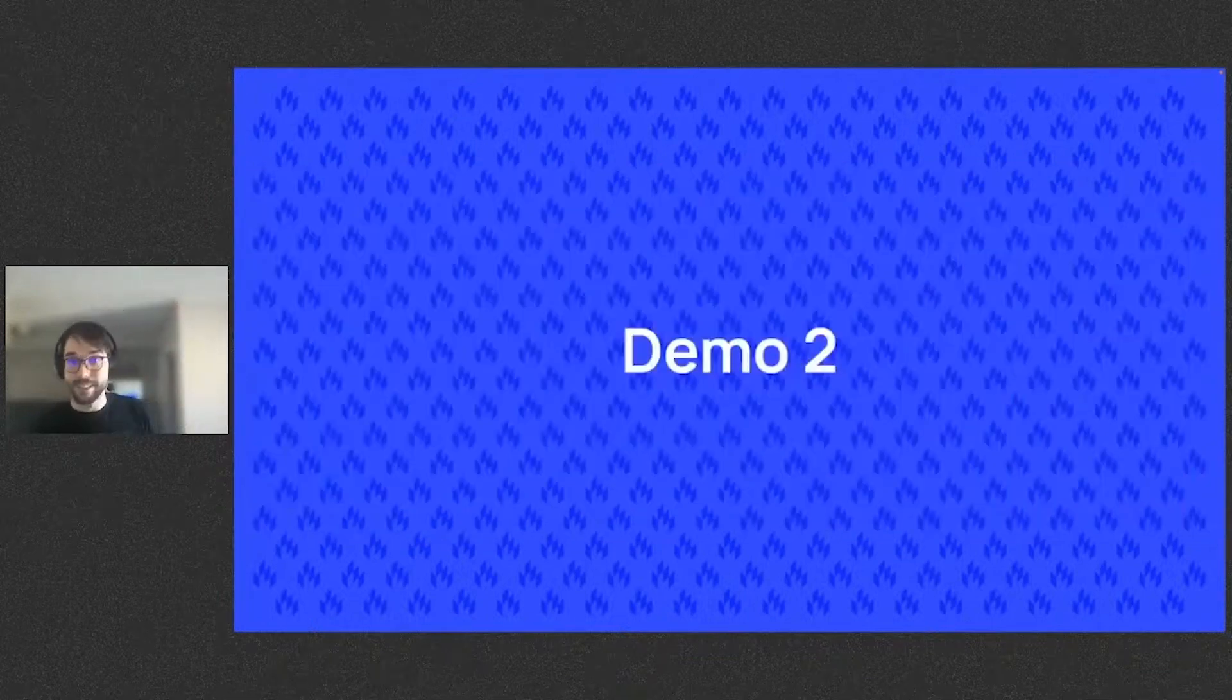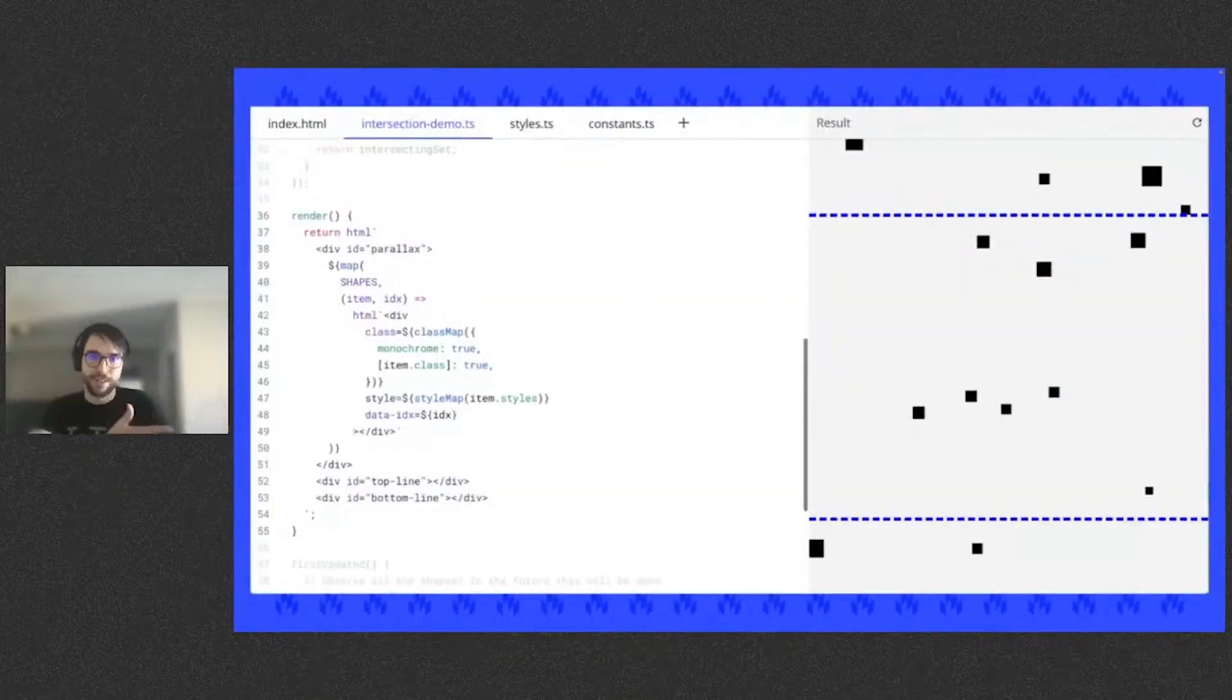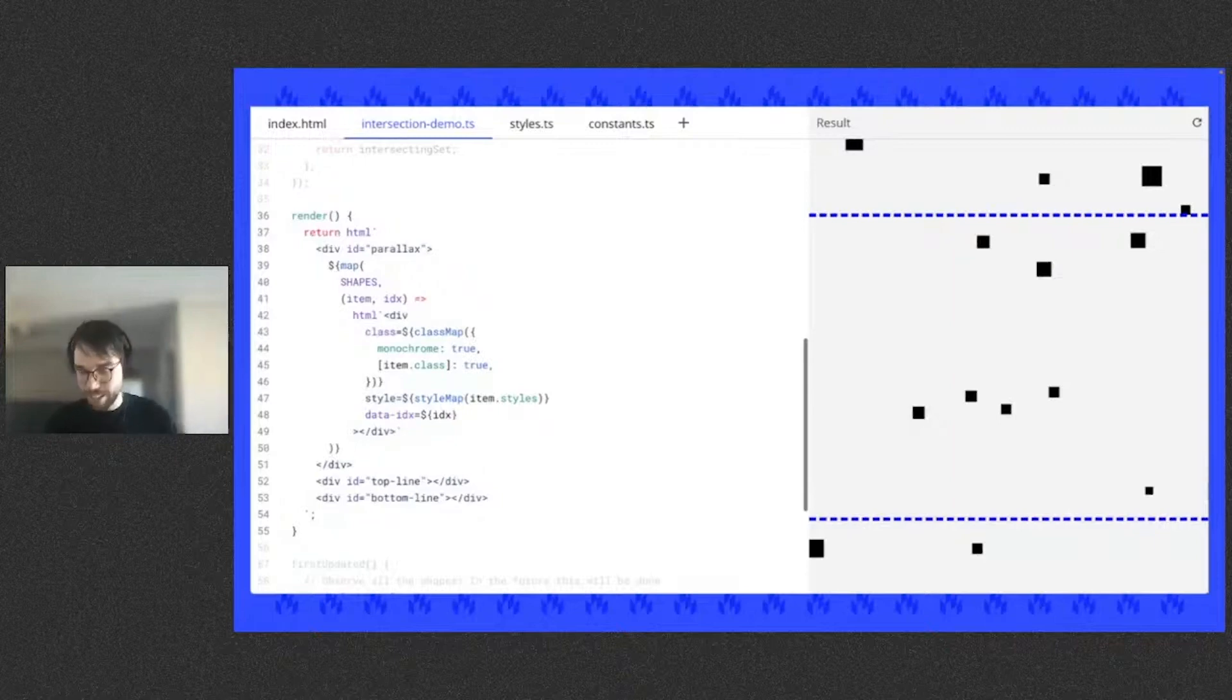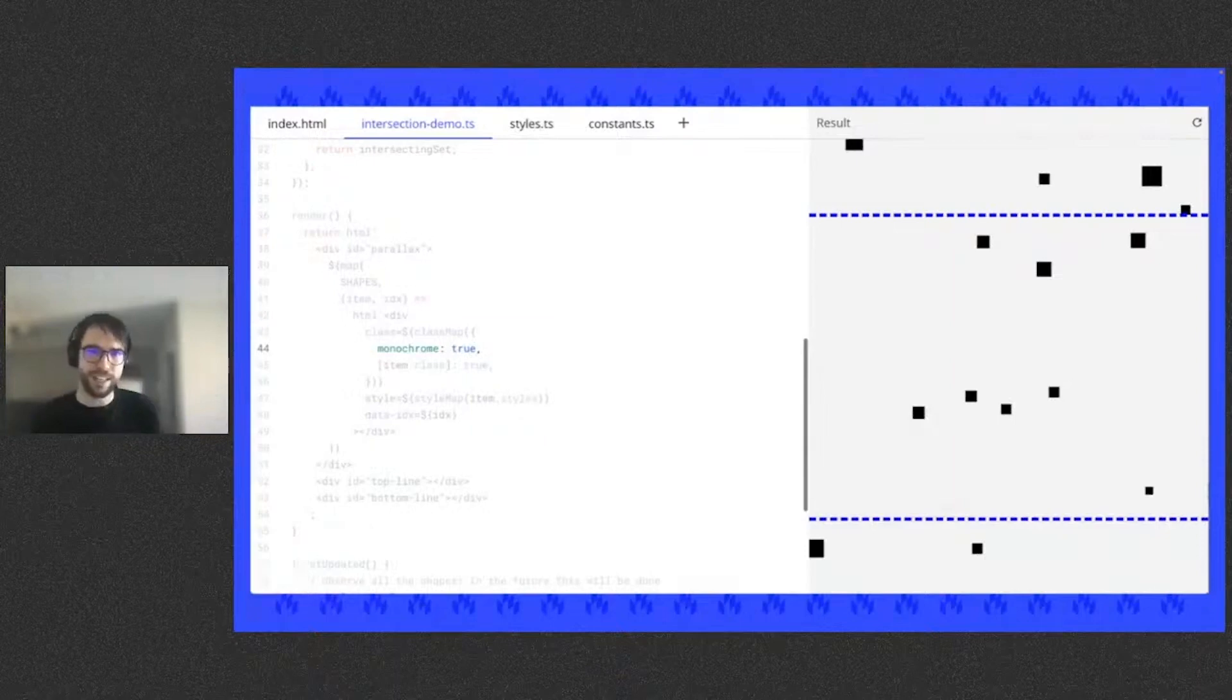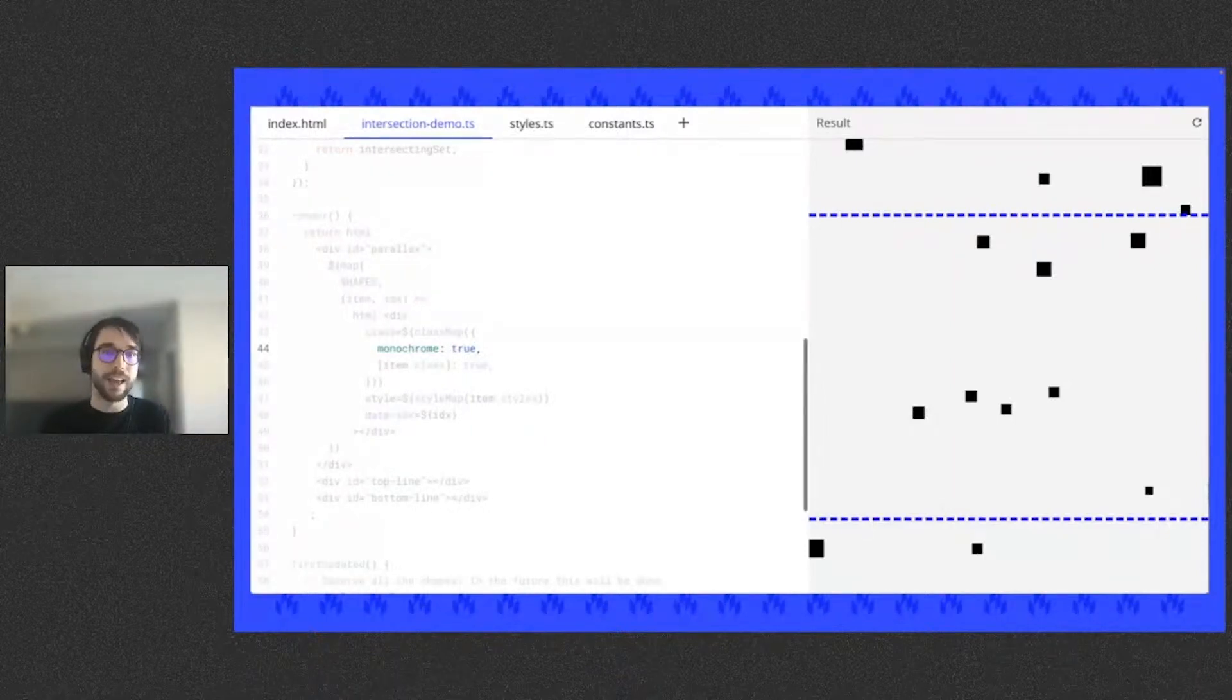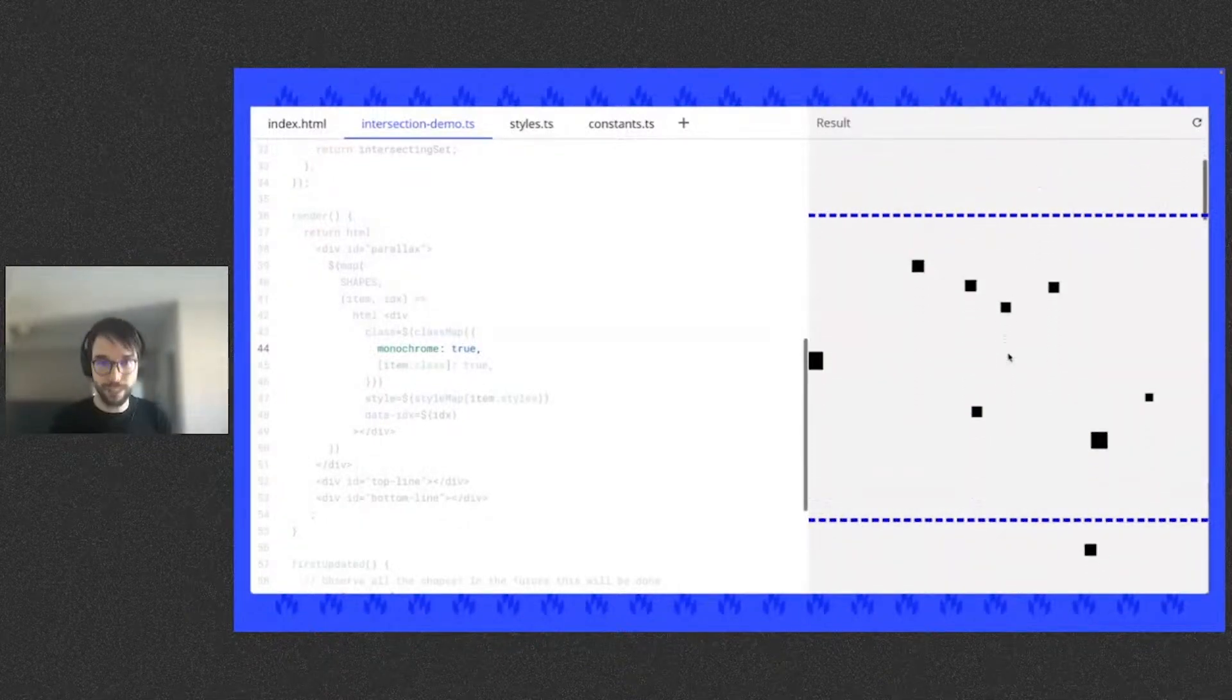This second demo shows off the intersection controller. So shown here is our element's render method. We're iterating over a static list of shapes and generating a div for each one. The most important thing to take note of is that each shape element has this monochrome class, and currently it is always set.